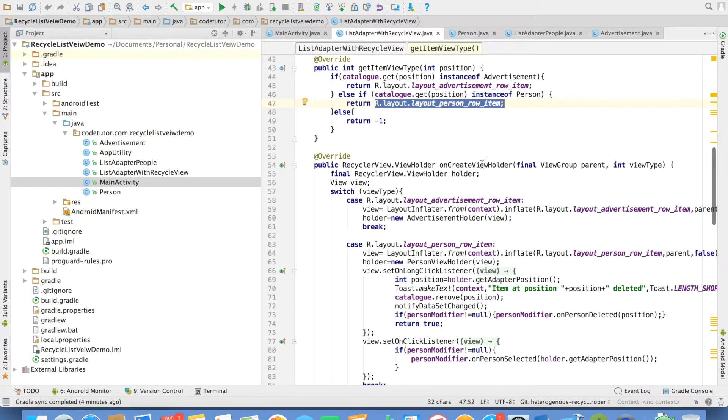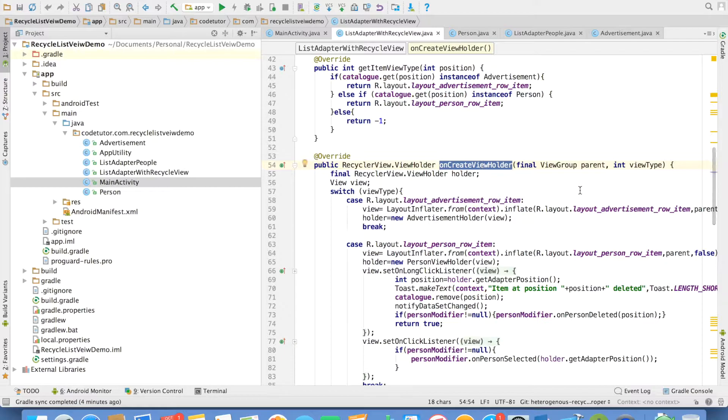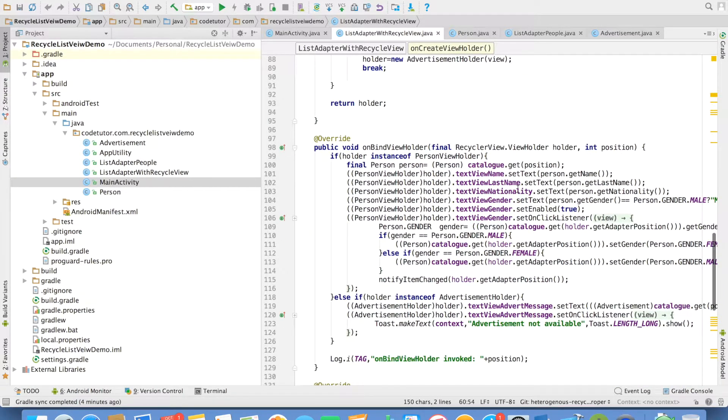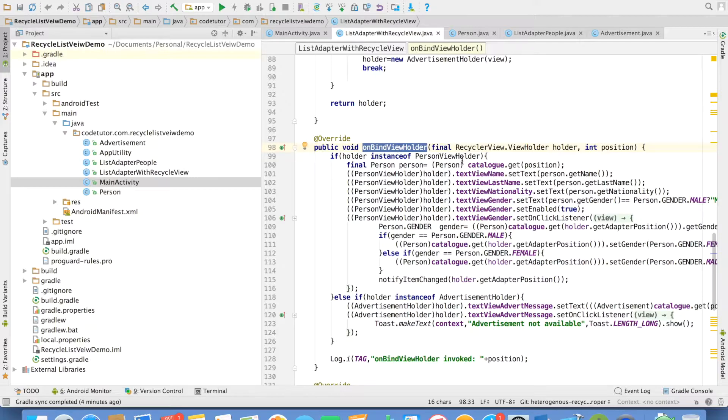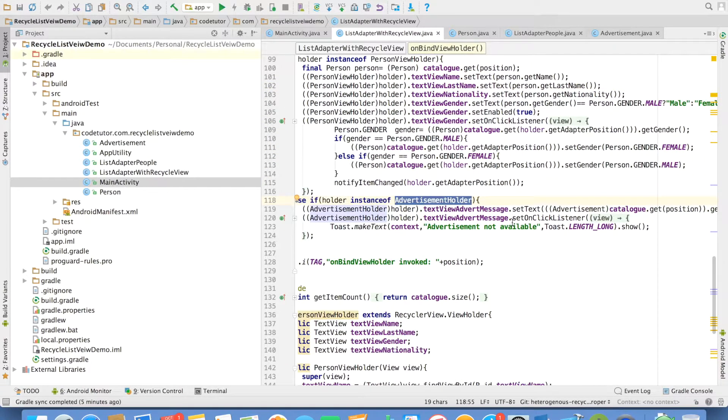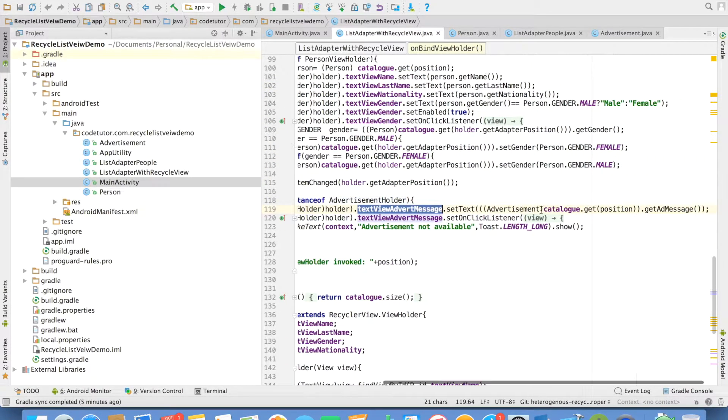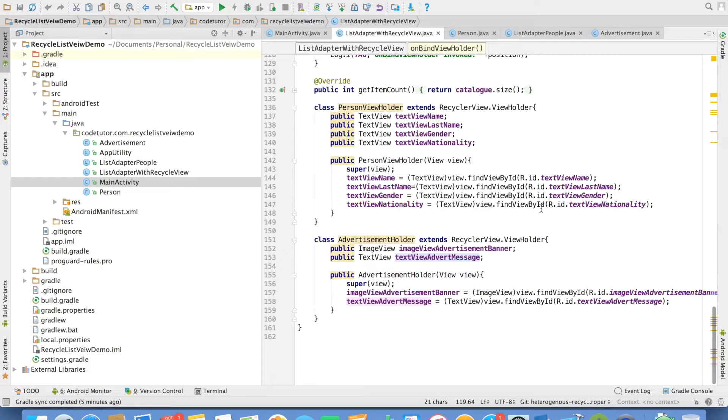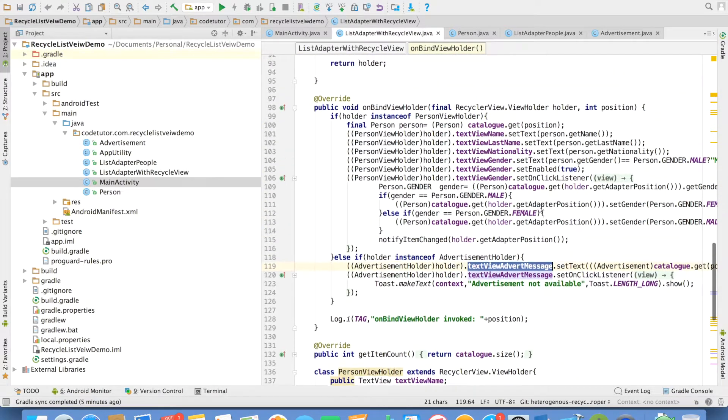And inside the onCreateViewHolder, pretty much everything remains the same. And if you come to the onBindViewHolder, once again, pretty much everything remains the same. So with these modifications, everything will get fixed.